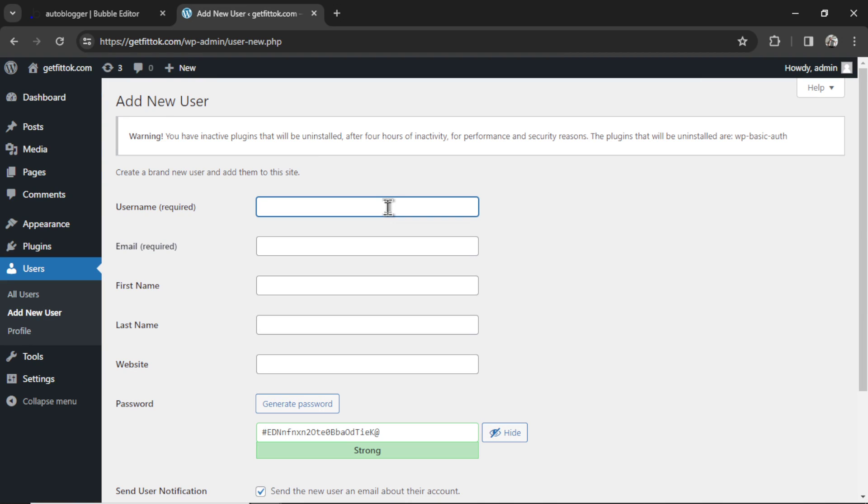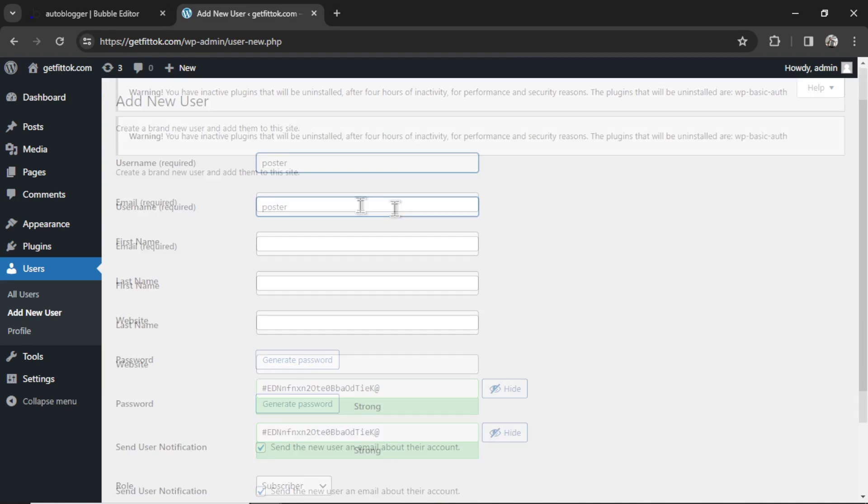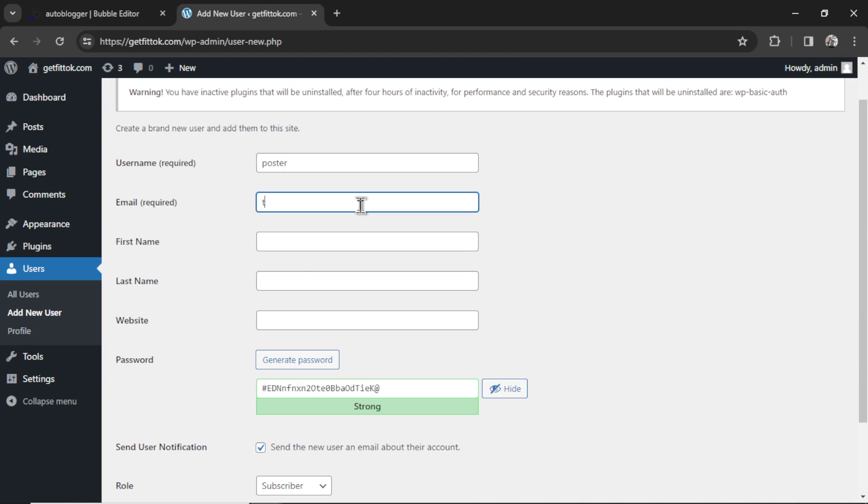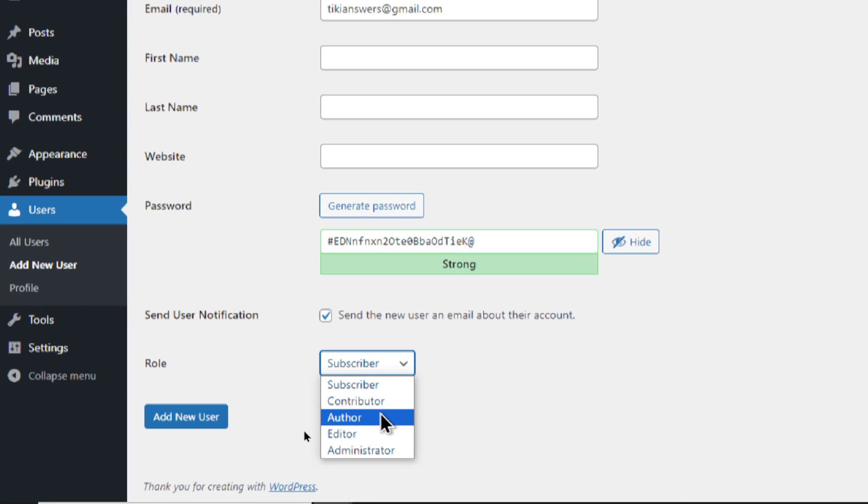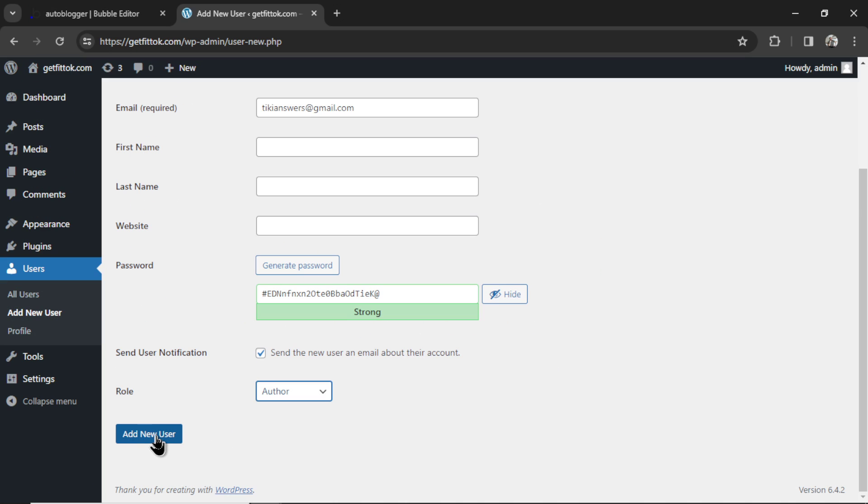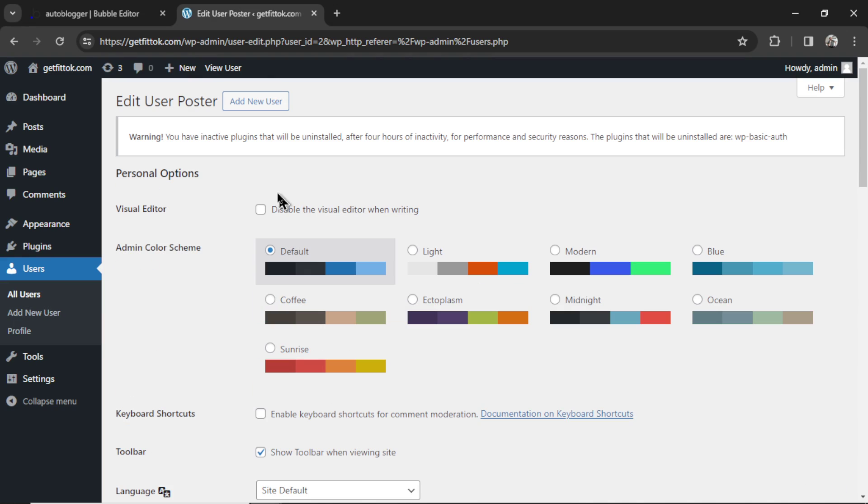Okay, call it whatever you want. I used poster. Email, put in any email you'd like, and then make sure the role down here is author. Okay, when you're ready, click add new user.